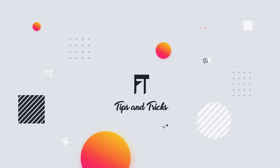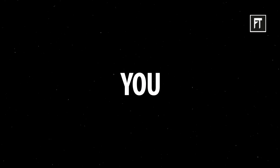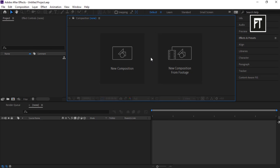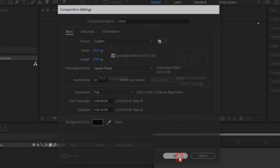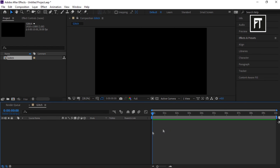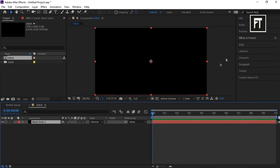Welcome to another After Effects tutorial. Open After Effects and create a new composition, rename it to 'Glitch', keep the default settings, set the duration to 10 seconds, and hit OK. Right-click and create a new solid layer and hit OK.